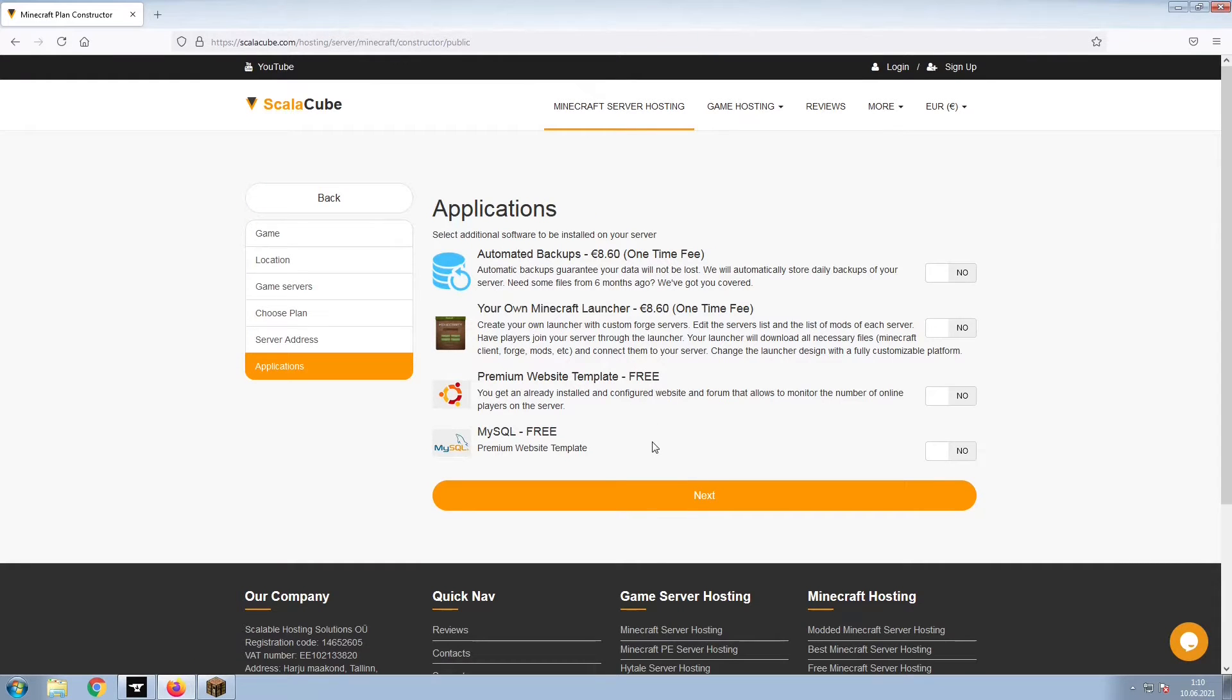Now, select any additional applications you would like your server to have. These can be selected at a later date.